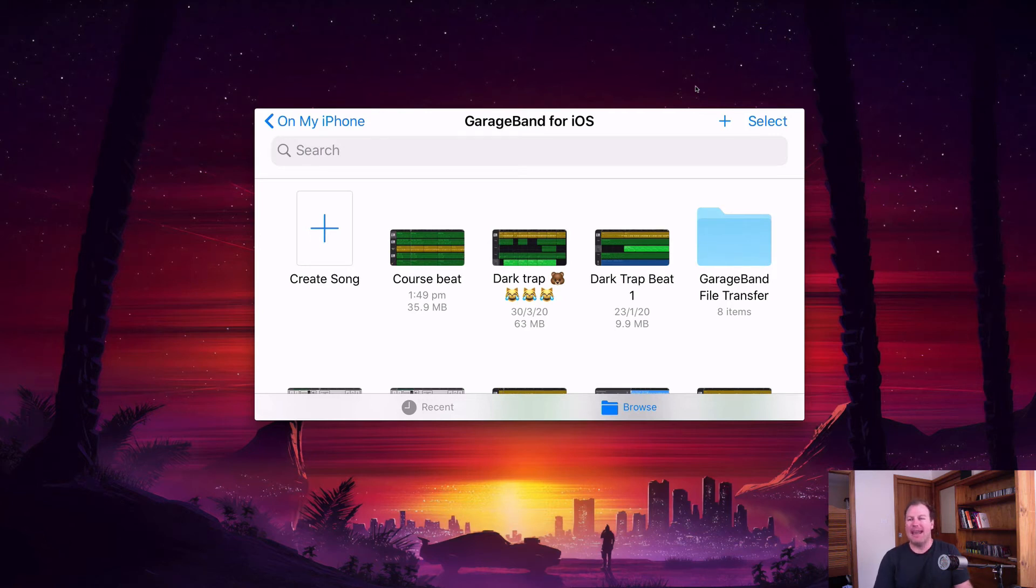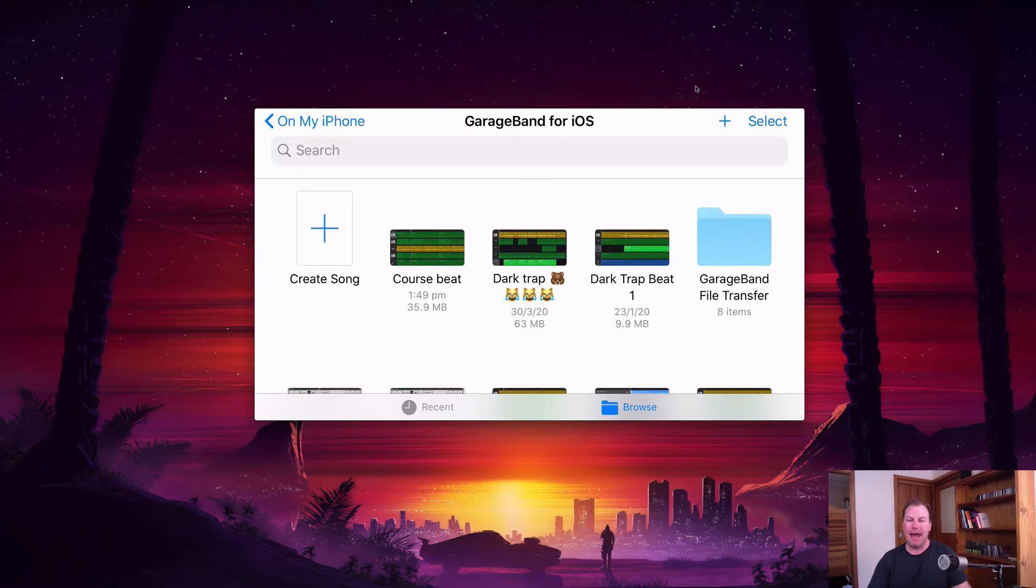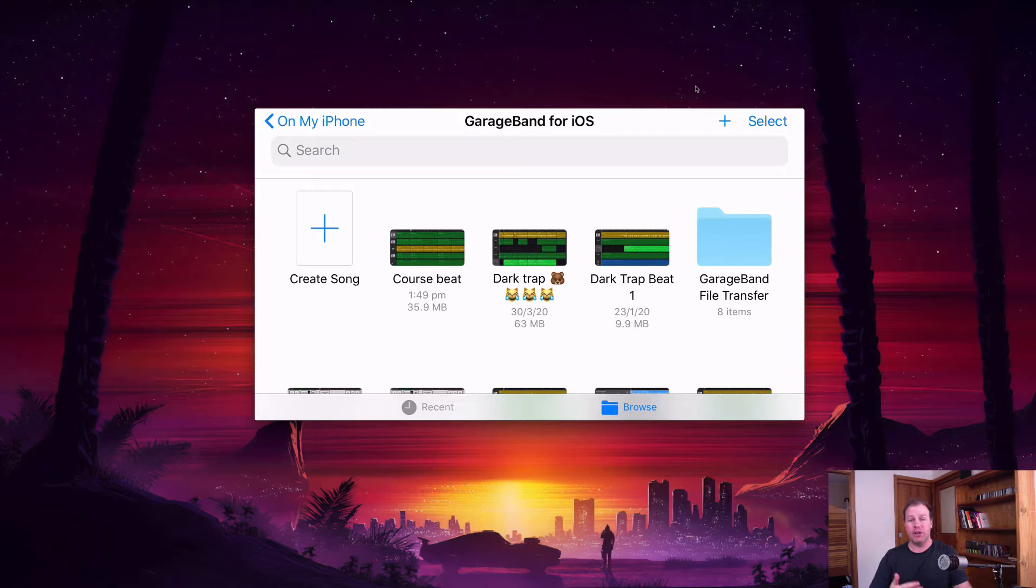Hi everybody, this is Nat from Studio Hacks. In this video I'm going to show you how you can take a song that you've created in the GarageBand app for the iPhone and turn it into your ringtone. I'll also show you how you can even share that ringtone with a friend so they can set it as their ringtone.